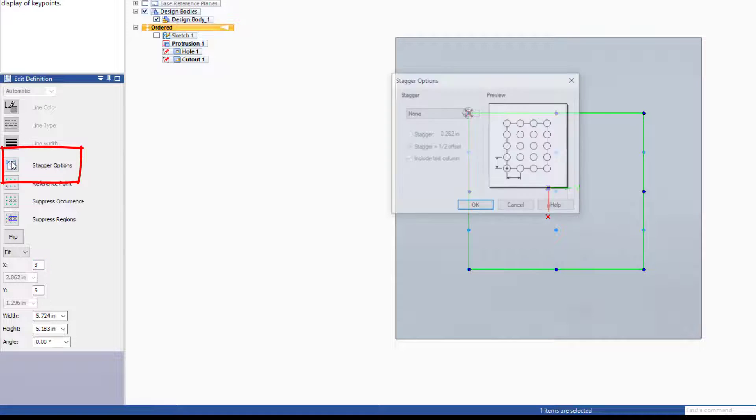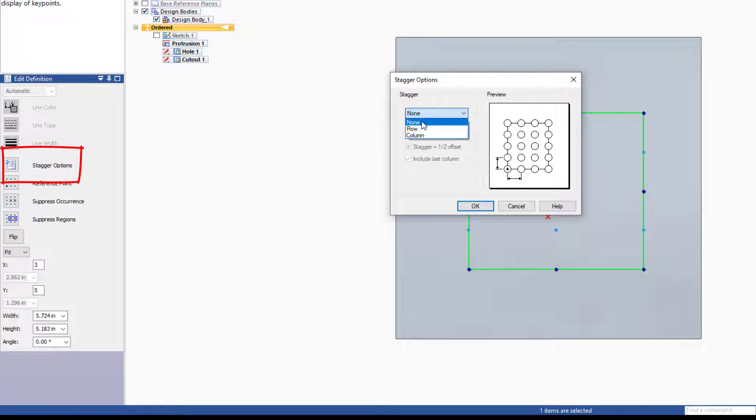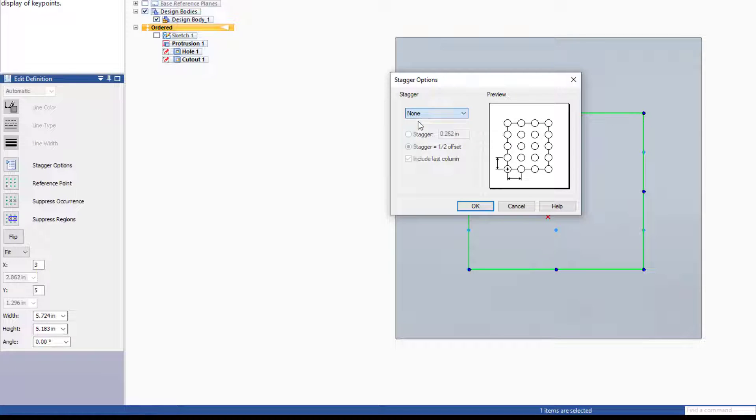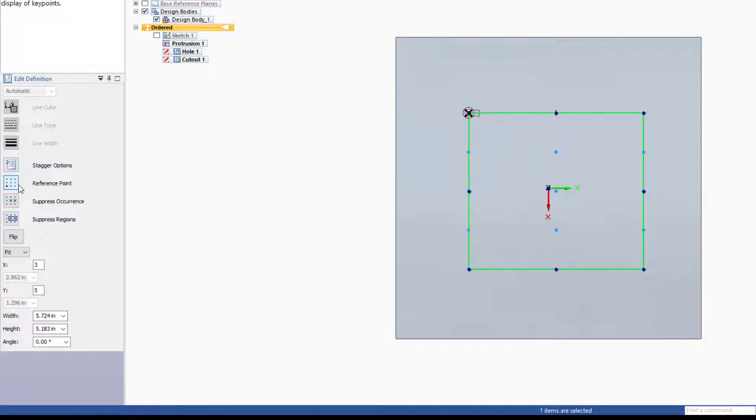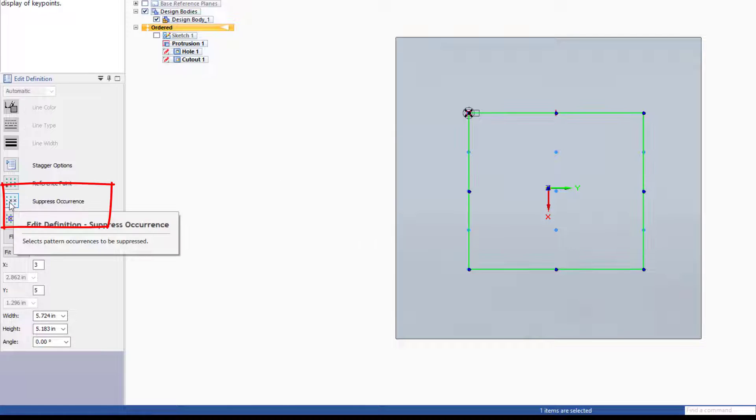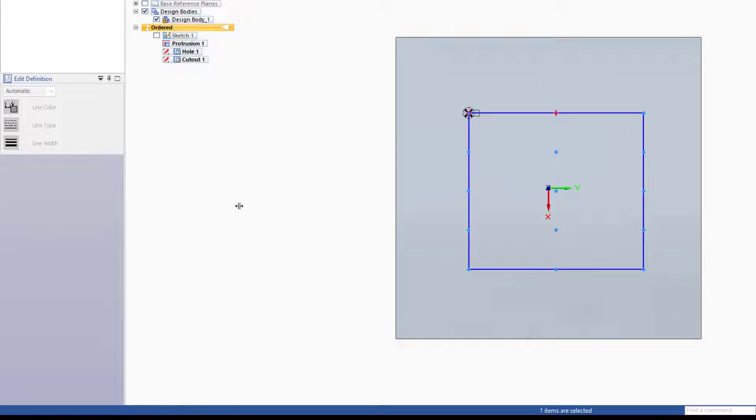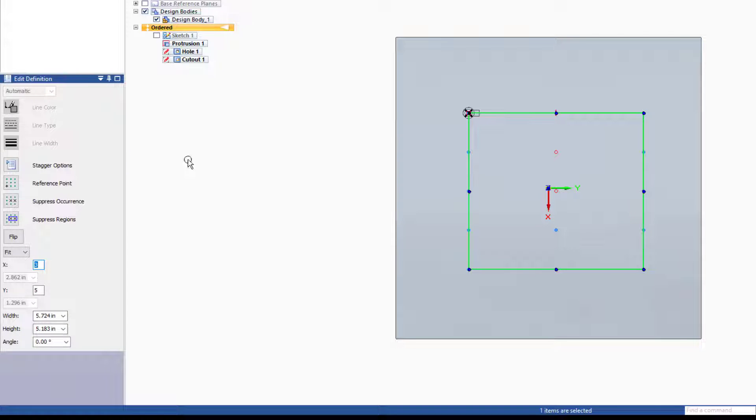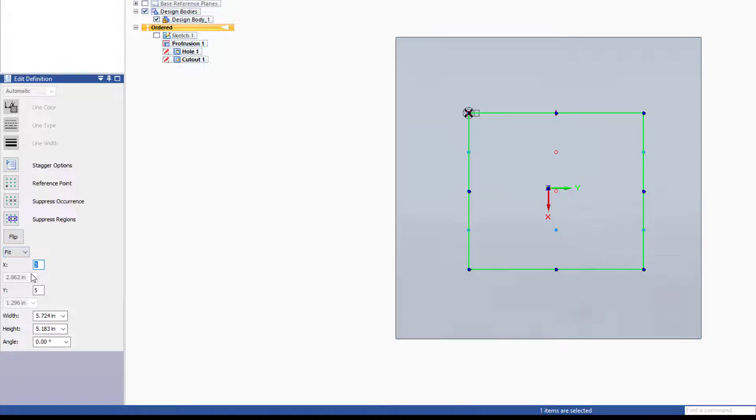You can use a stagger option, which comes with either row or column offsets. I'll set this back to none. If the reference point is not selected, you should select it. It's shown here with the X. You can suppress occurrences by clicking on the blue dots. It doesn't show a way to get back to that, but if you hit the right mouse button, it will send you back to the interface.